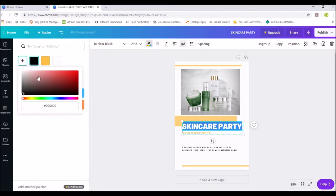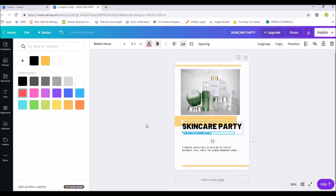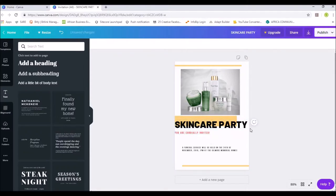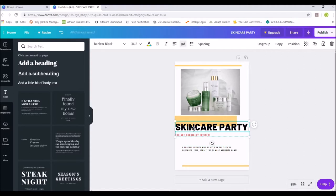There are many colors to choose from. If you don't like the default colors, click the plus button and select whatever color you like. For the sub-heading, the color is currently orange — I'll highlight it, click on text color, select red, and make it bold. You can also resize text boxes by dragging the corners.